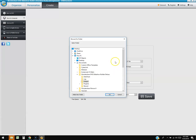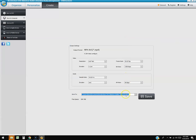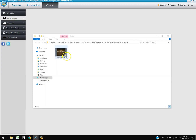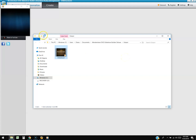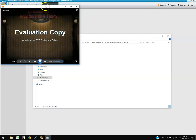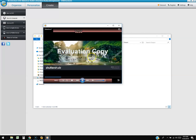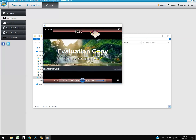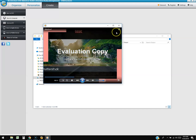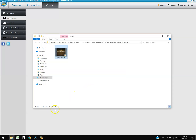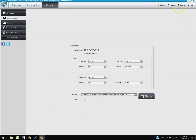Opening the exported MP4 file, there is indeed a watermark in the middle that says 'Evaluation Copy.' If you want to use this program seriously, you'll need to purchase it — you don't want that on your slideshow.